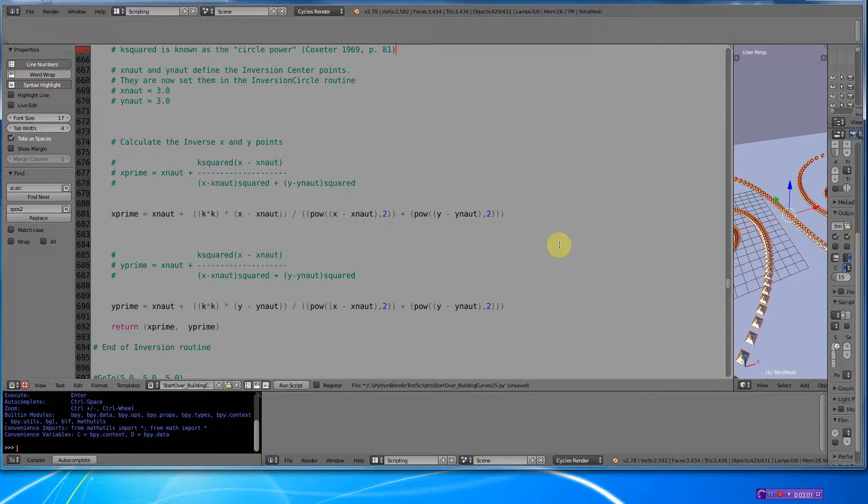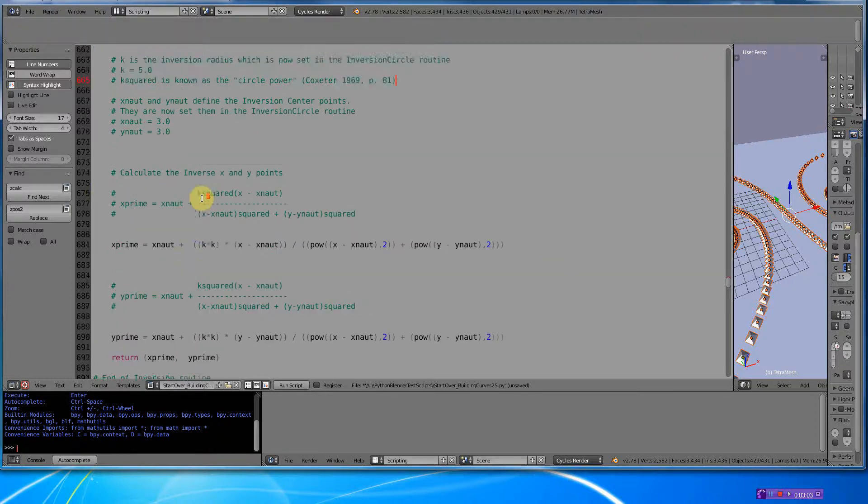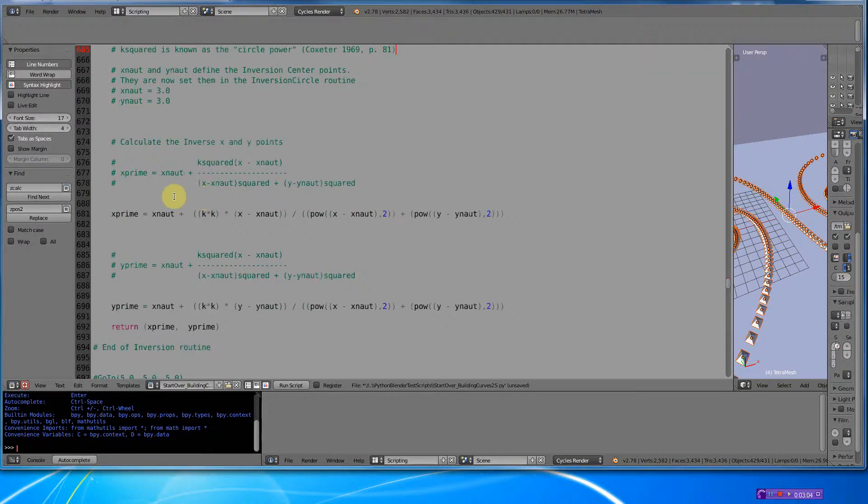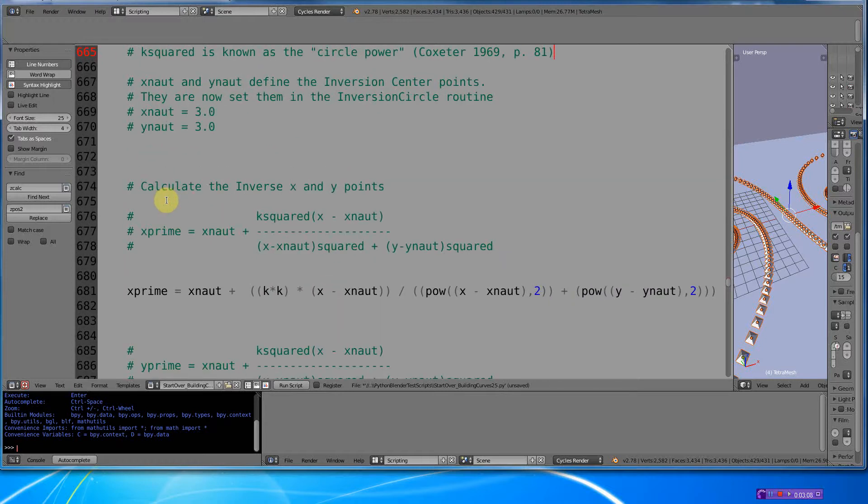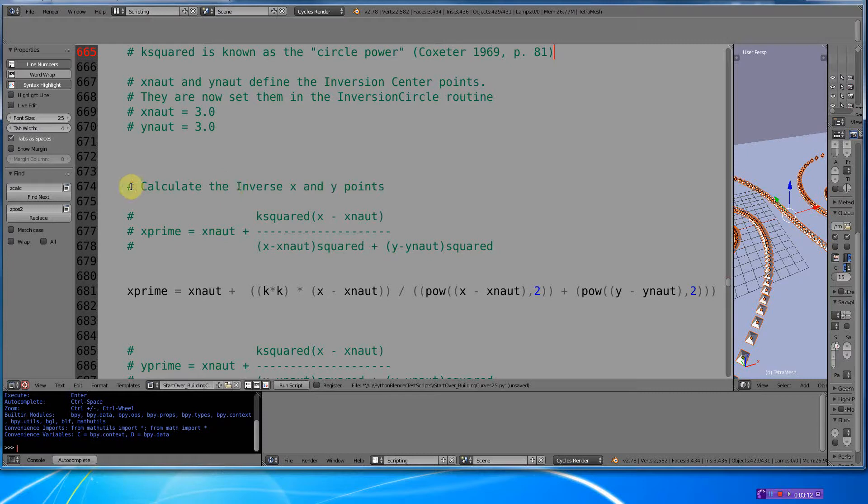But here's the actual equation. Let me see if I can zoom this in for you real quick. Yeah, like this. So when I comment these things, like I've mentioned before, I do it so...